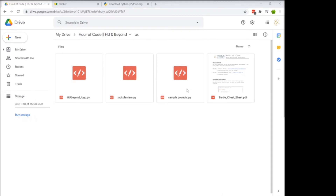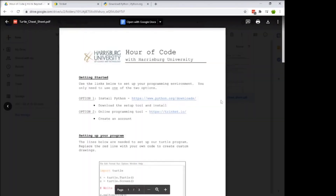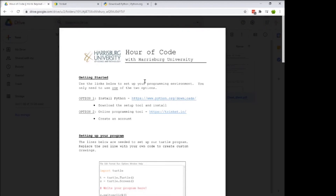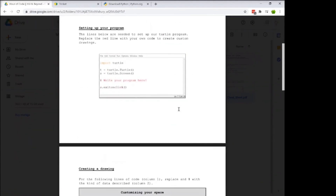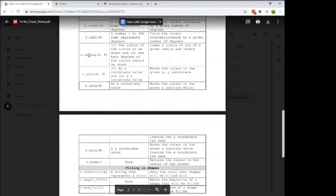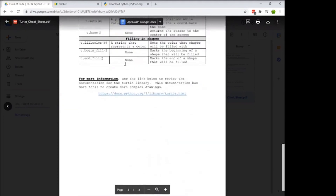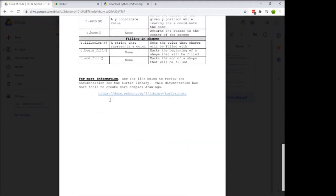There are three programs you're welcome to download. We're going to look at the turtle cheat sheet — it has everything we're going to talk about today: the commands, descriptions of what each command does, any required parameters, and a link to the full documentation at the bottom.